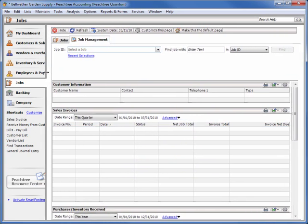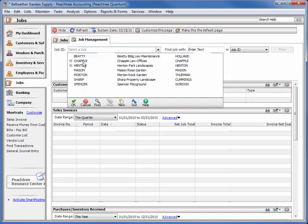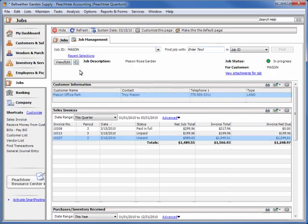Similar to the Customer Management Center and the new Inventory Management Center, this new dashboard and interactive reporting area lets you quickly find and view information about a selected job or project.